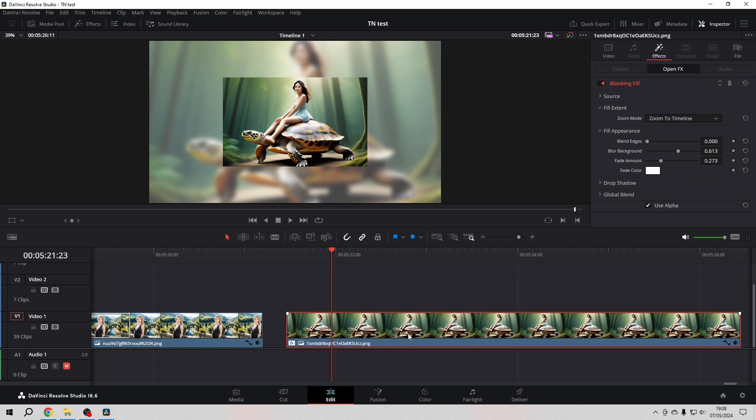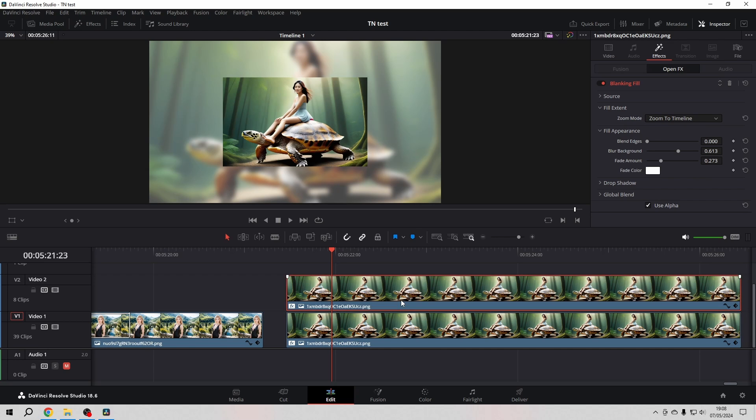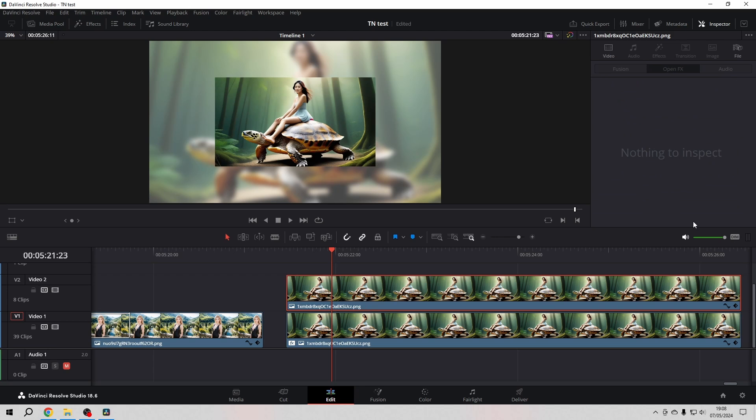So what we do is we copy the whole thing with Alt and drag to the second video track. And with the copy selected, we get rid of the Blanking Fill and everything else.